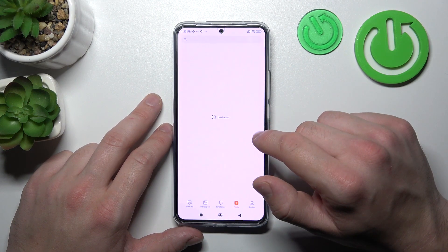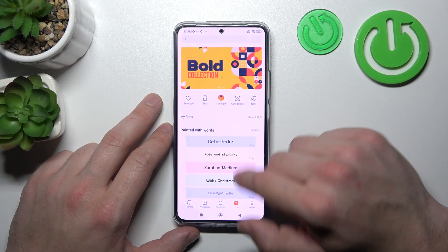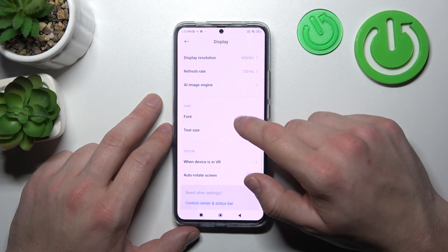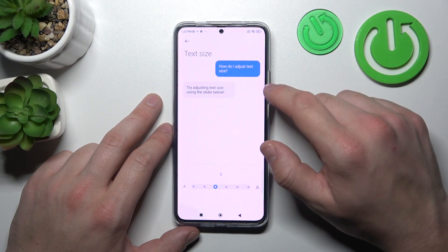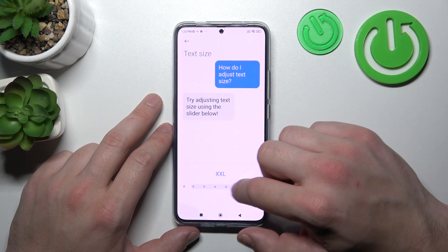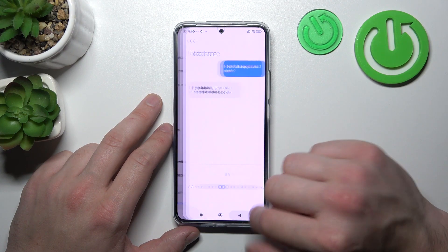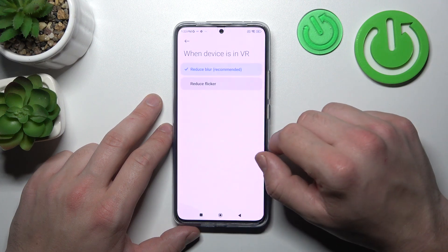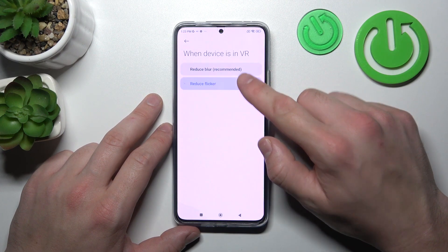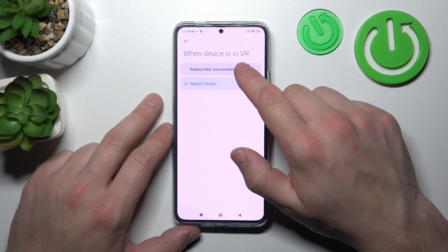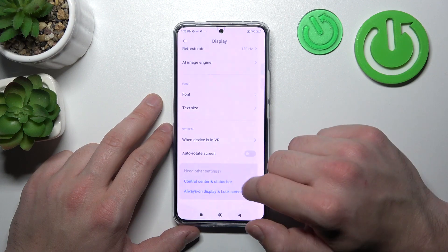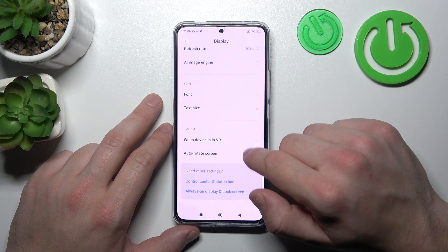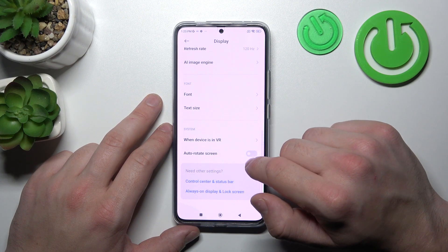Then we can change the font, text size, manage the device in VR to reduce blur or reduce flicker, and enable or disable our always-on screen.